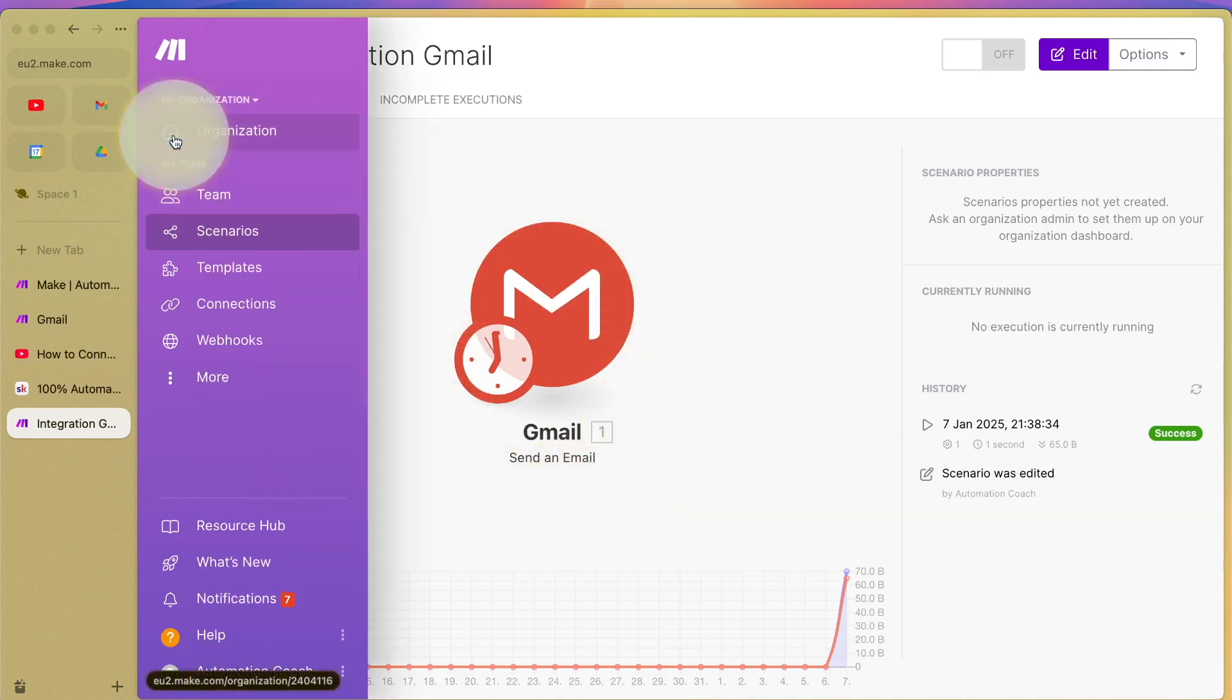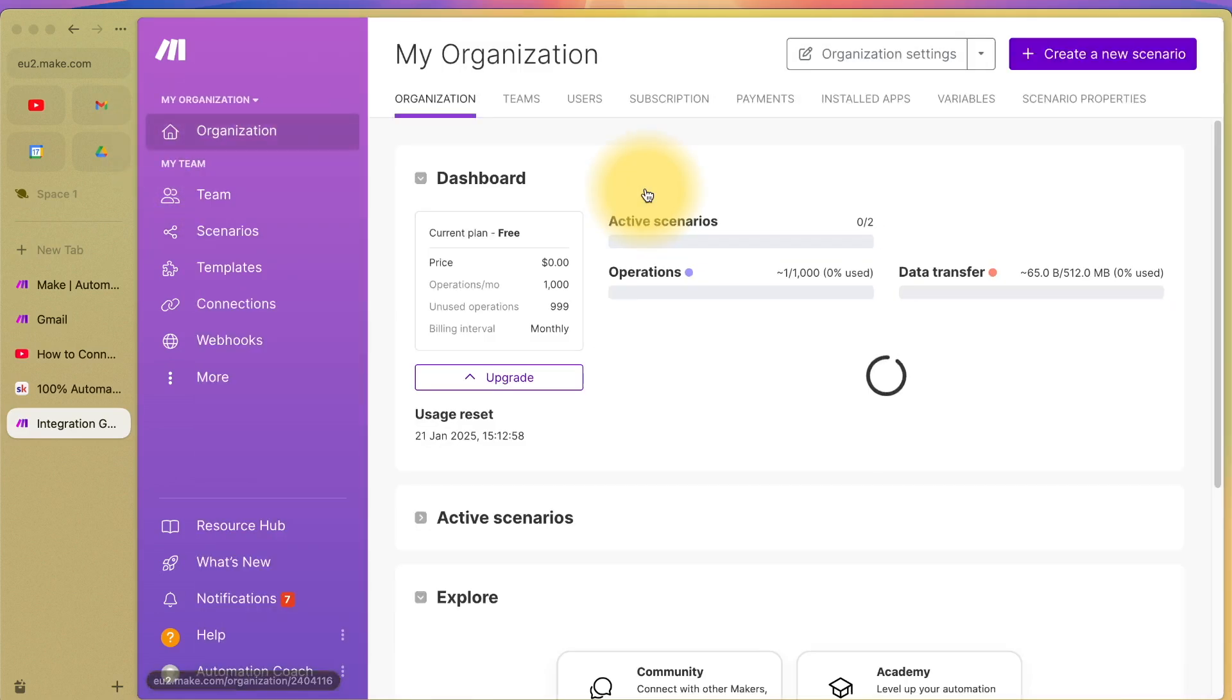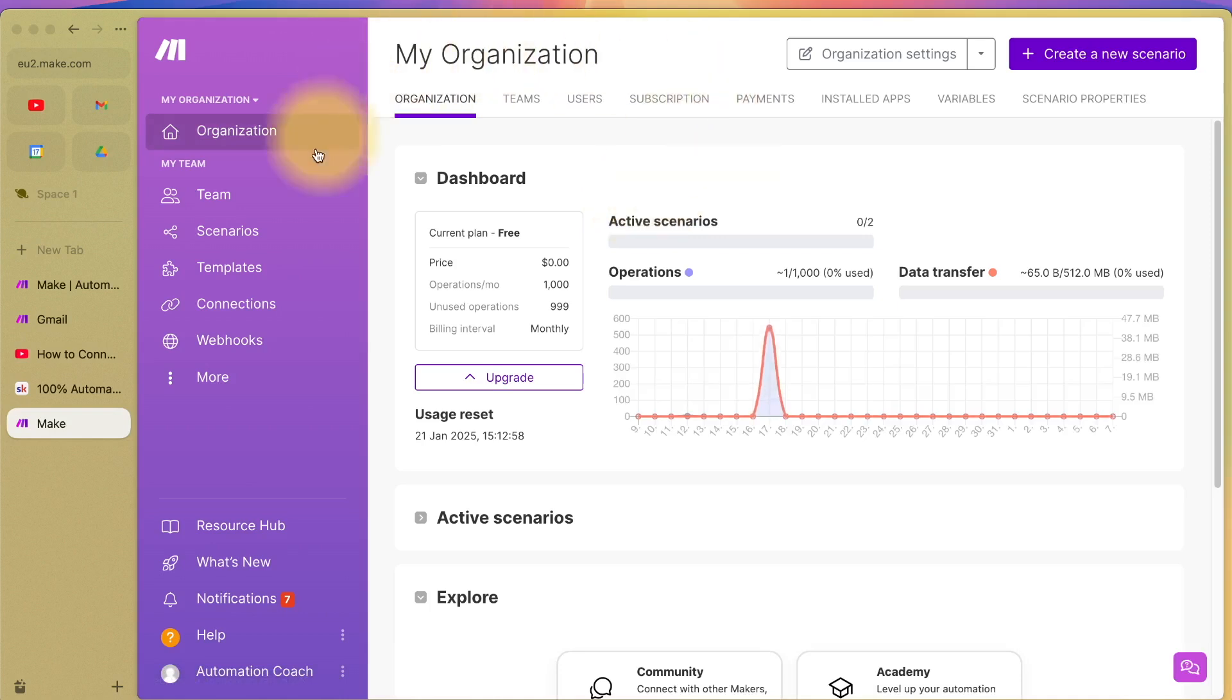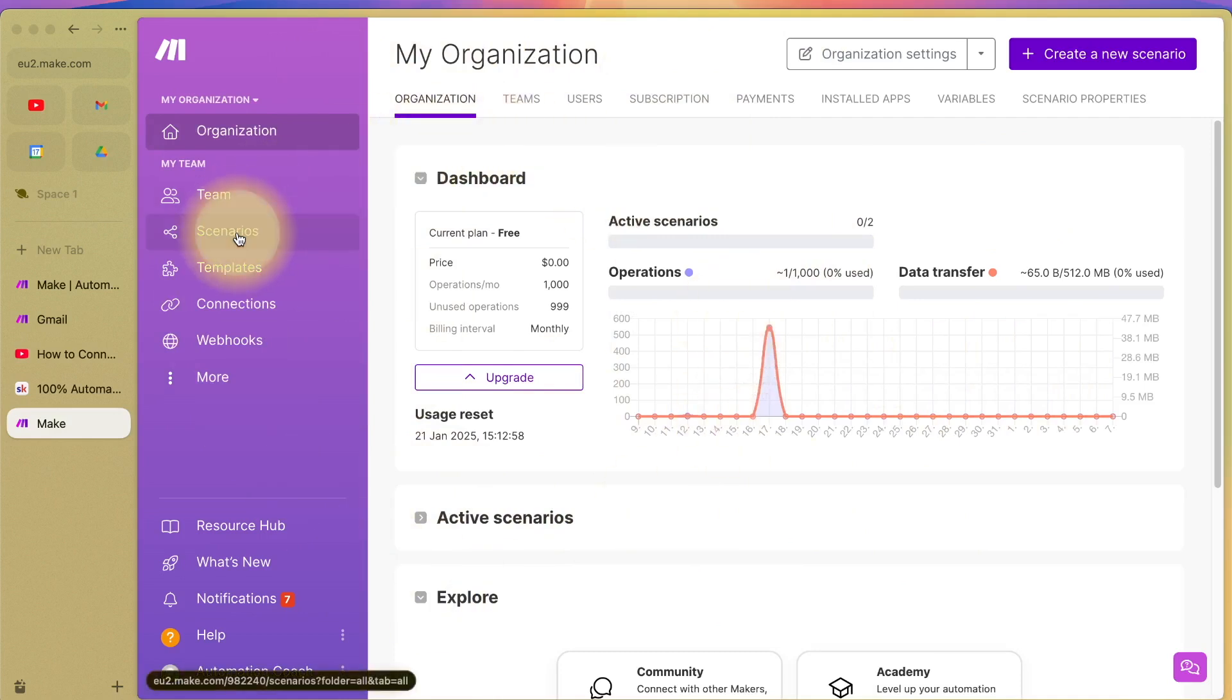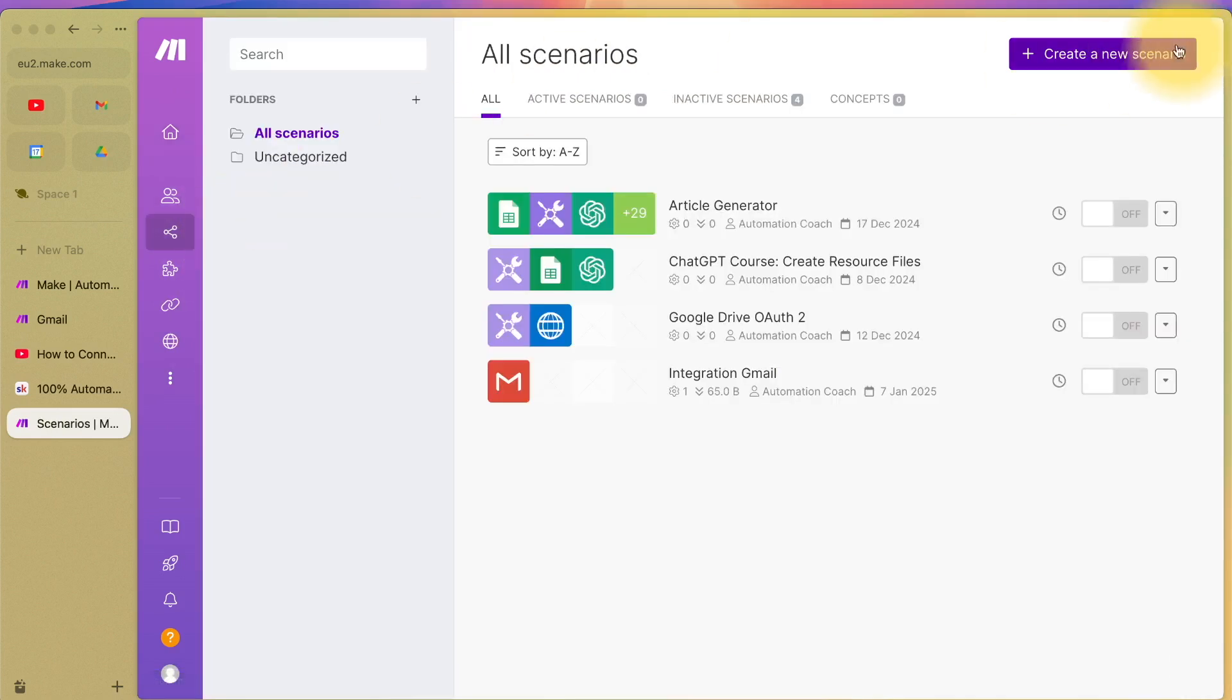If you're new to make.com, you might be on this homepage. Once you've signed up to make.com, which is free, this is the page that you will land on. You want to go to scenarios and create a new scenario up here.